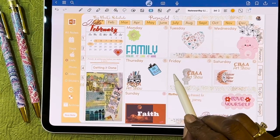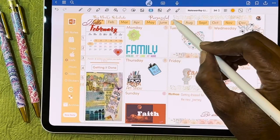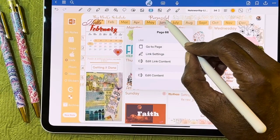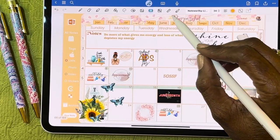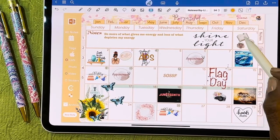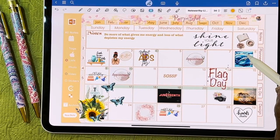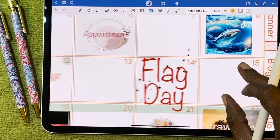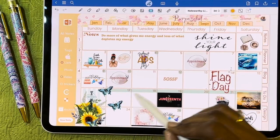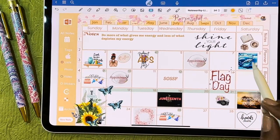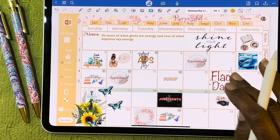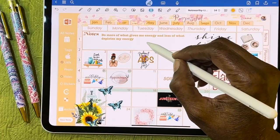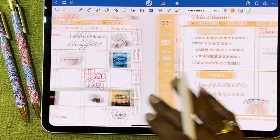We'll go to June because that's where we currently are. The same format here — we had World Ocean Day, Flag Day, Father's Day, some birthdays, and appointments all laid out. I like to find something positive to put in my planner each month.